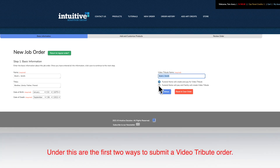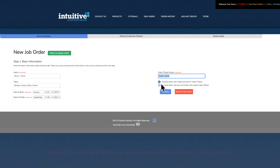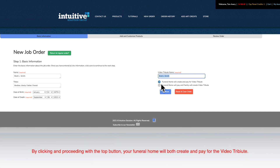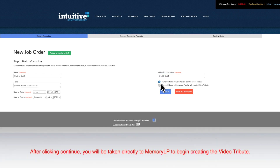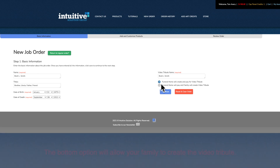By clicking on this first button, your funeral home will pay for it and create the video tribute. The cost is $15 and will be deducted from your art credits. After your order is submitted, you will be taken directly to our memory LP website to begin creating the slideshow.